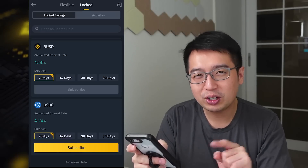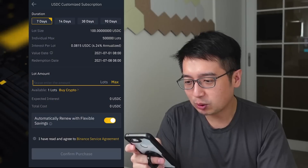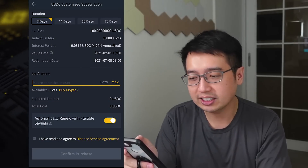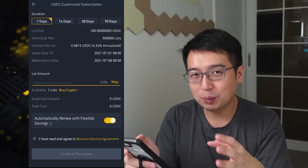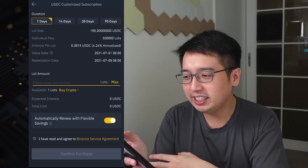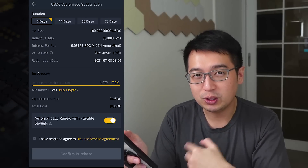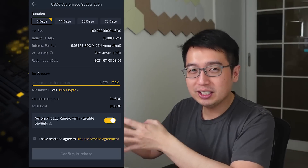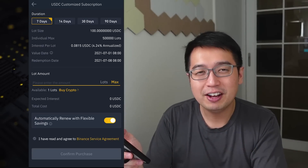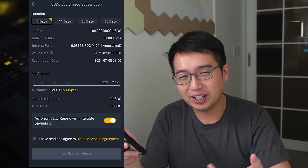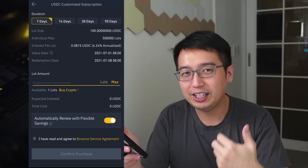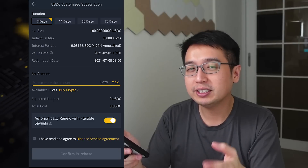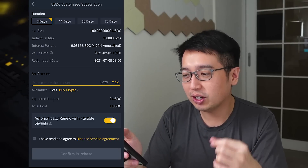For this example, we're going to do USDC and subscribe for seven days. The savings plans are locked into lots, which means you have to put an incremental amount of USDC. Each lot is 100 USDC, so you have to put money in $100 chunks. You can do 100, 200, 300 — but you can't do 150, 118, or $10. You have to deposit USDC in $100 increments.